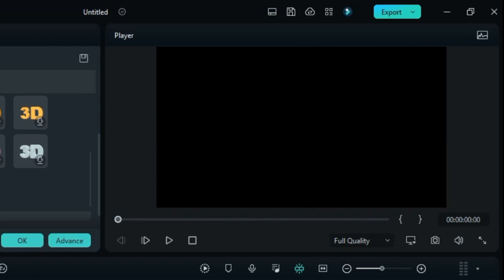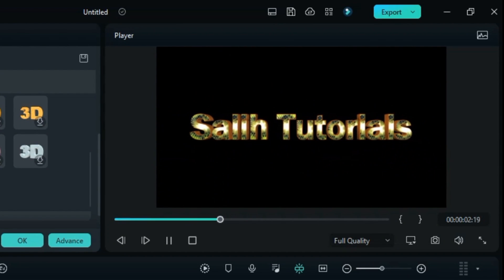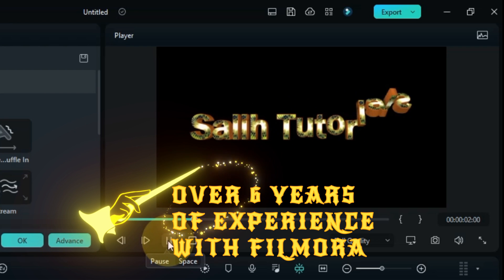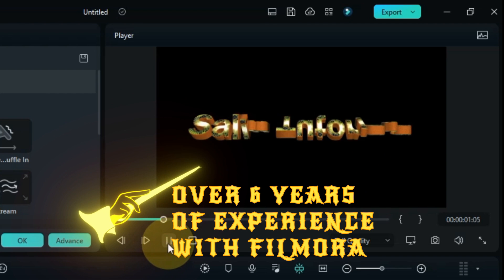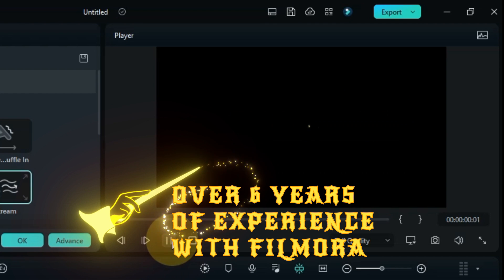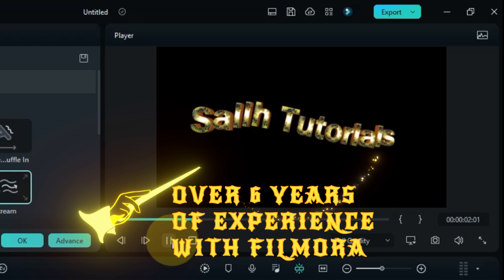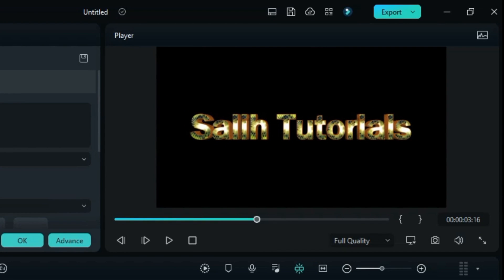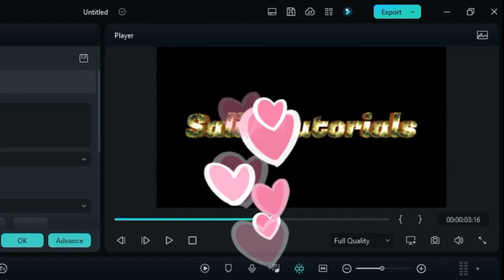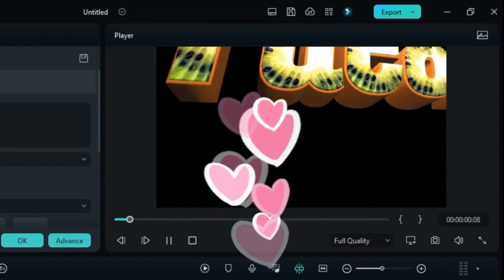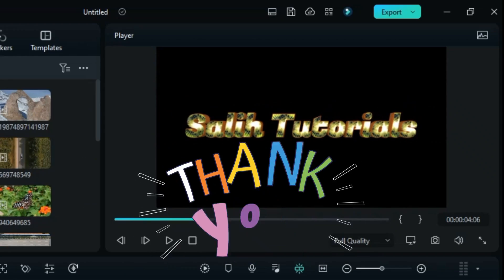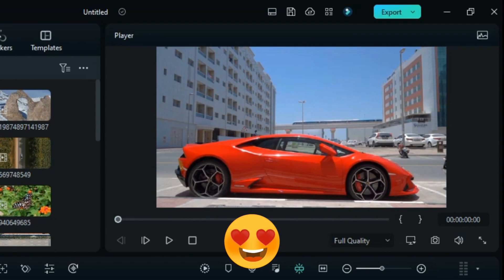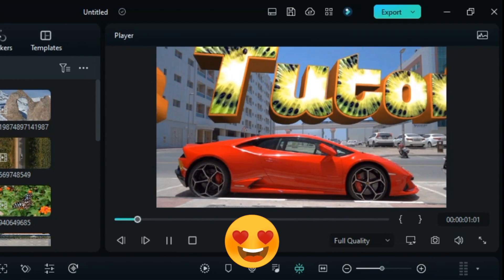I have worked with a lot of video editing software and I have more than 6 years of experience with Filmora video editor. I have taught and helped many people. Whatever I have learned I have always shared with you, and you guys have loved and supported me so much — for that I am very grateful to you all. I will always keep sharing good content with you.